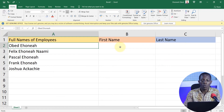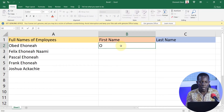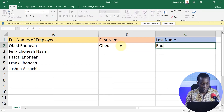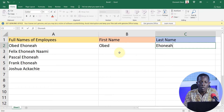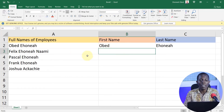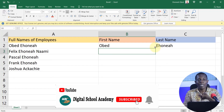All I need to do to use Flash Fill is start by typing in the first name for the very first data item, then the last name as well, because that is what I'm looking for. I want Excel to automatically recognize the pattern based on the first entry I've made.